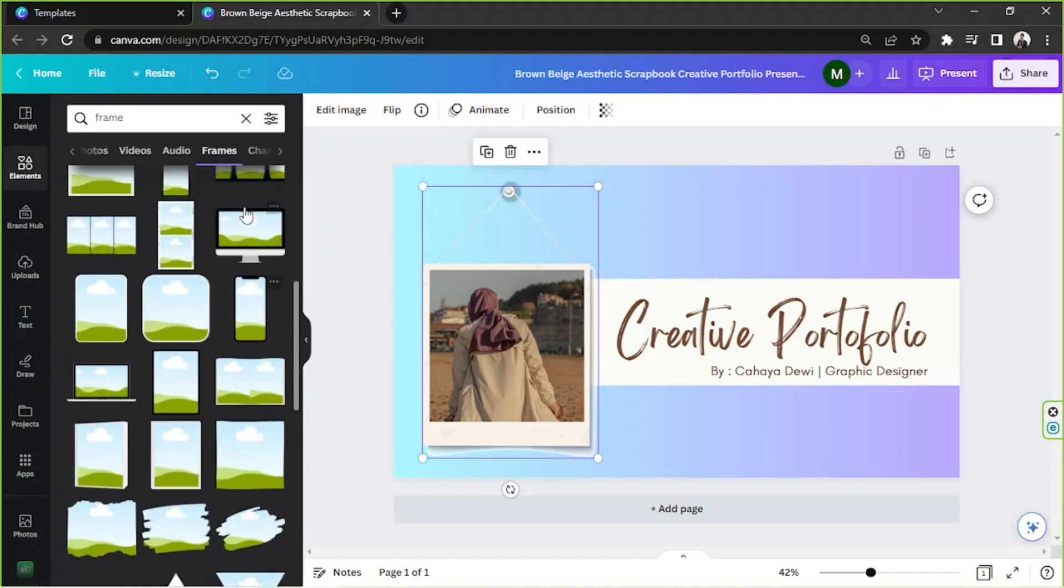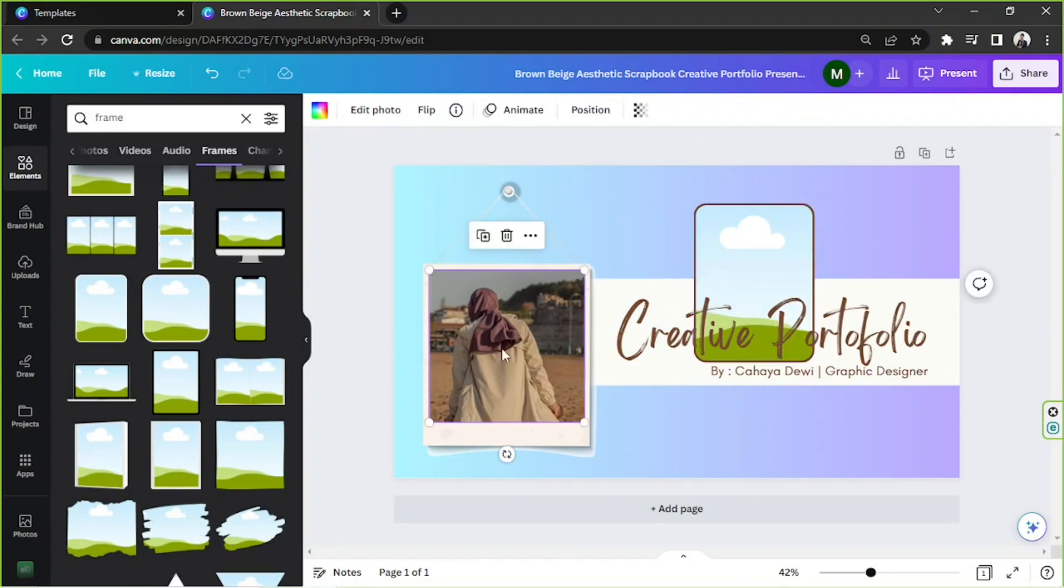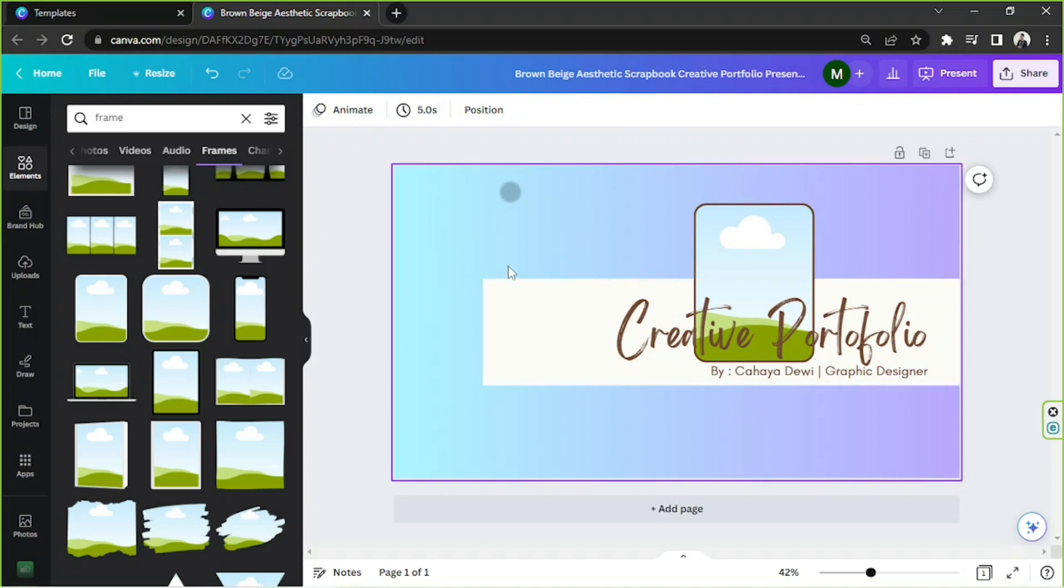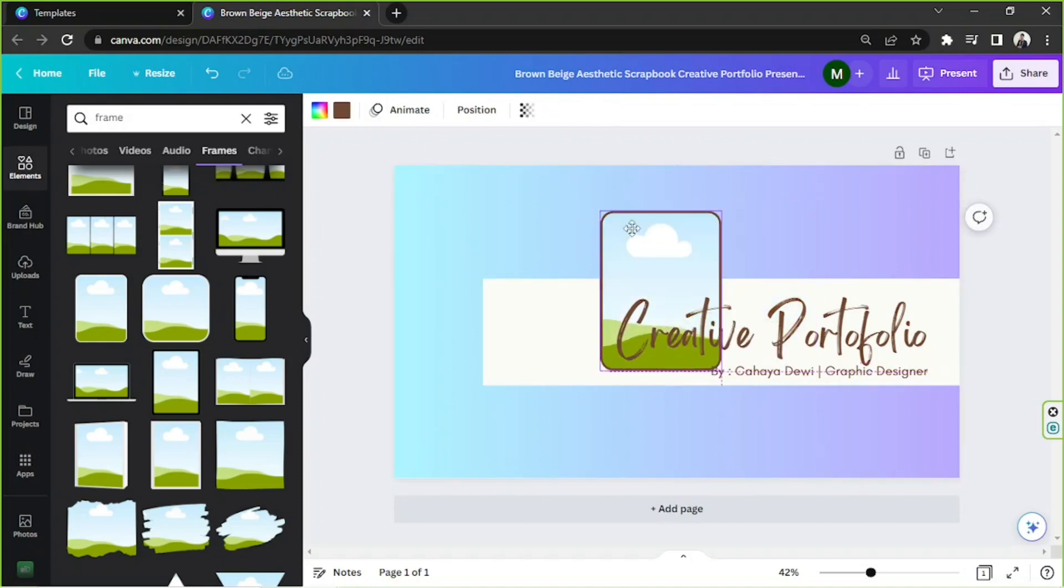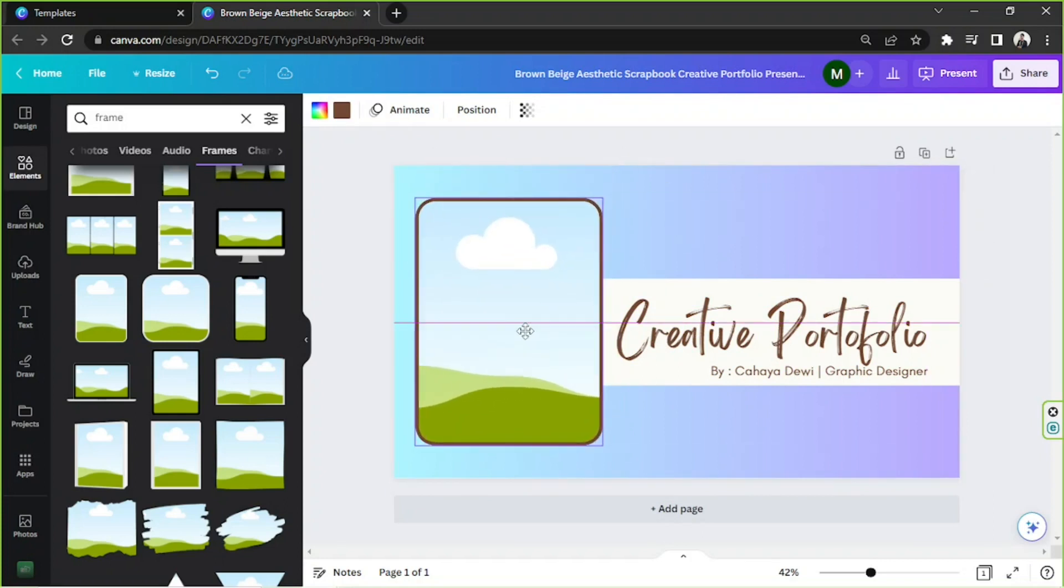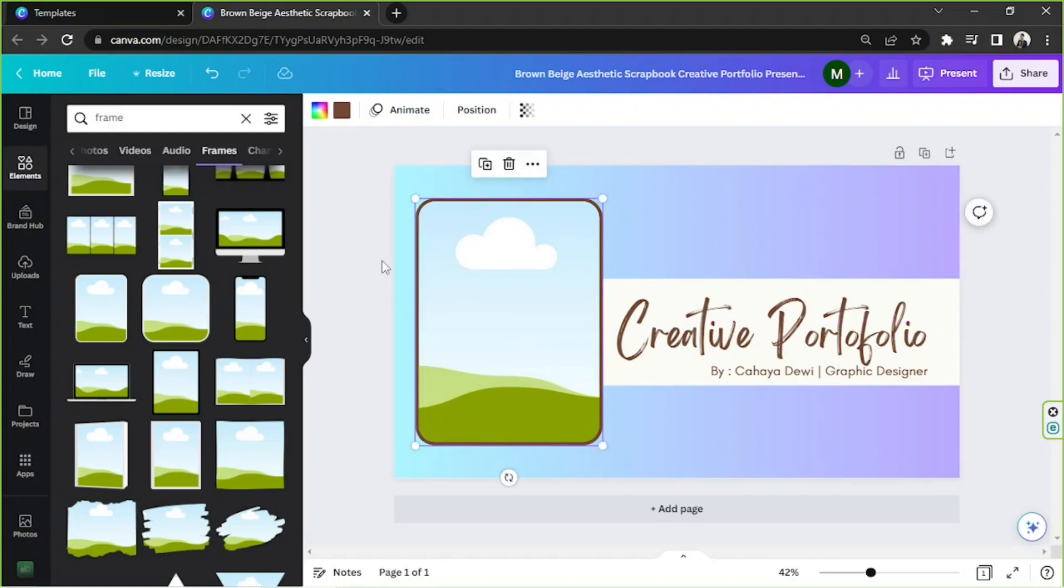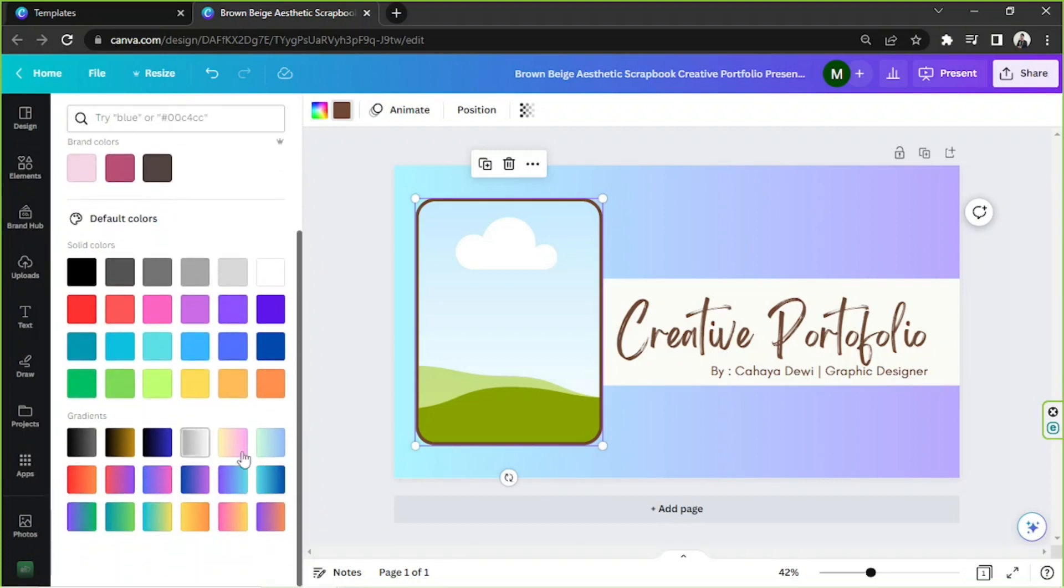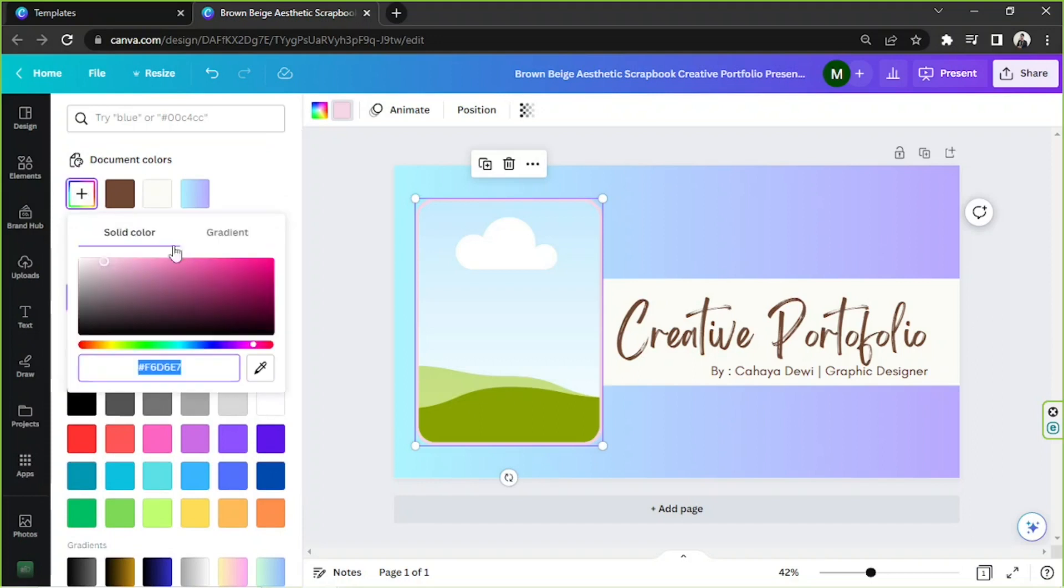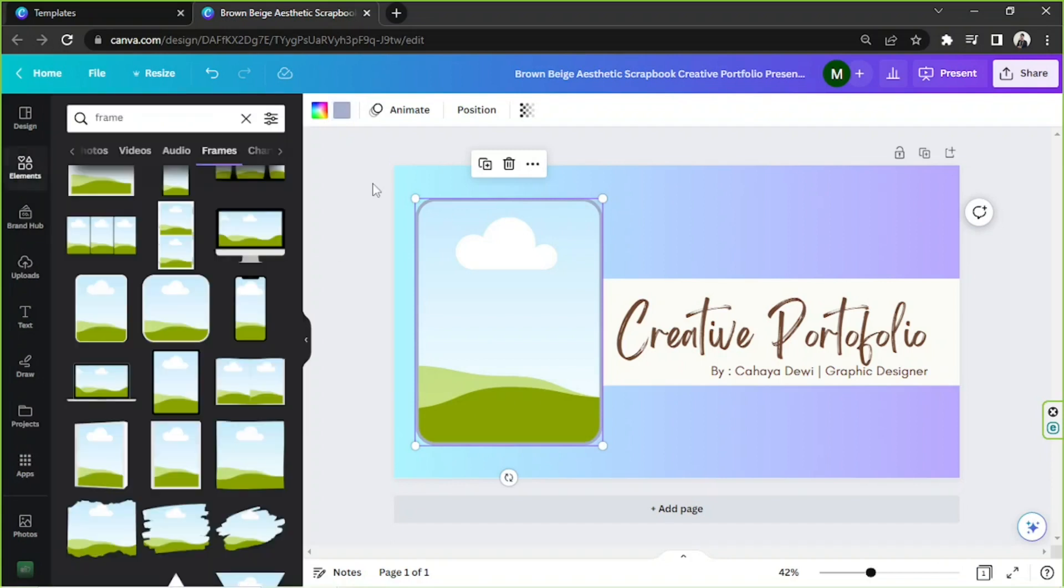Maybe for example we can use this one. So we can remove this one by hitting delete. And then we can place this one over here. We can also change the color of this frame's outline. So we're going to go here. This one I mean. And change it to whatever color we like. We can actually even use gradients on it. But I think a plain color would be okay. So I'm going to choose something that would fit our theme. Perhaps this one would do.